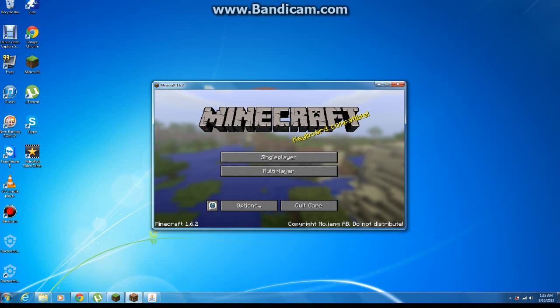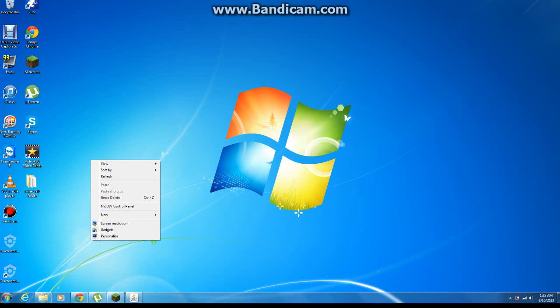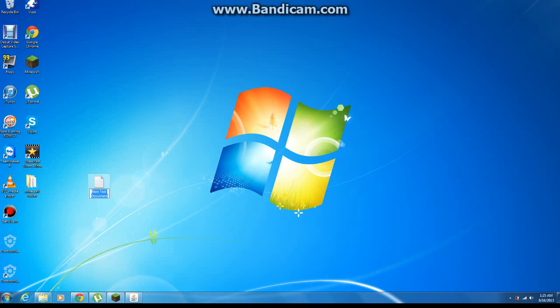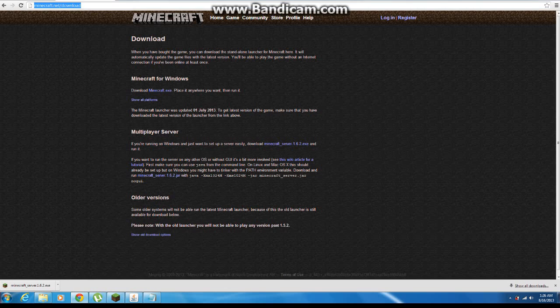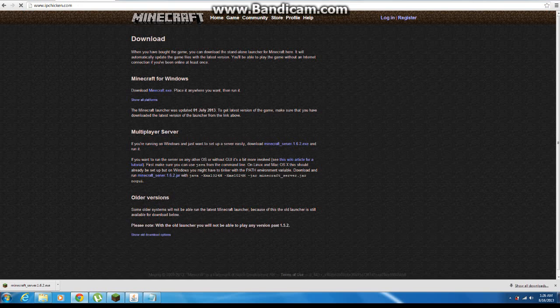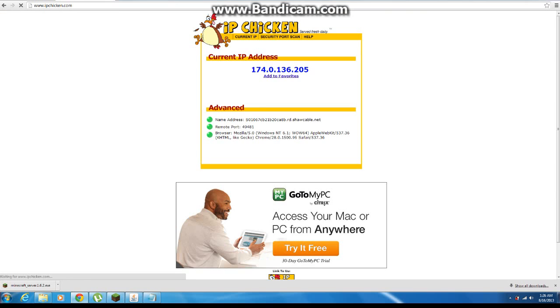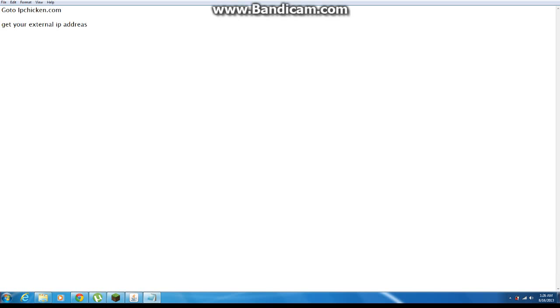Well anyway guys, that's your Minecraft server. Go to IPChicken.com and get your external IP address — shouldn't be that hard. Go to IPChicken.com, get it, copy it. Now go back into your server address field, copy and paste it, and type 25565. Ta-da! Give that to a friend.